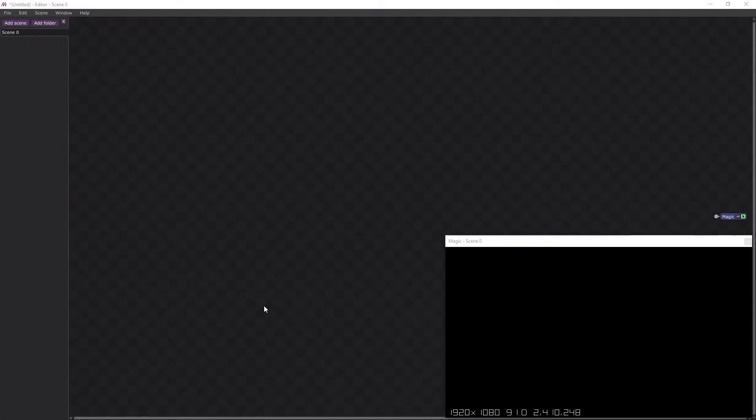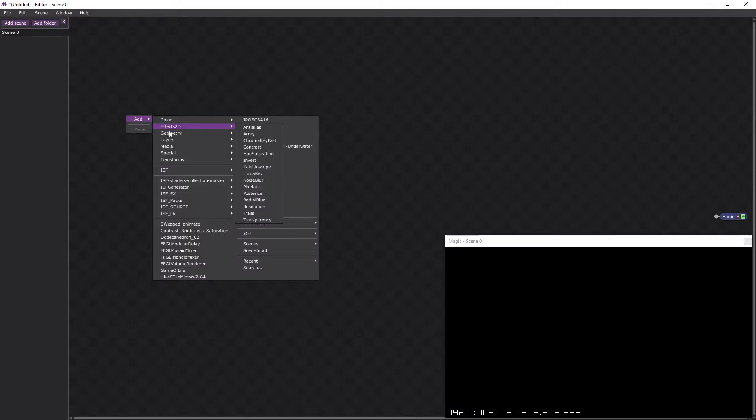In this tutorial, I'm going to demonstrate how to alternate colours in Magic Music Visuals. So let's start with a square.